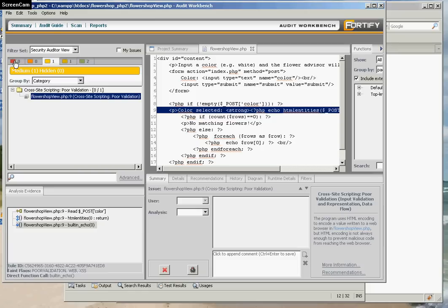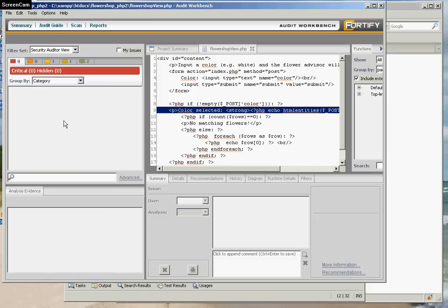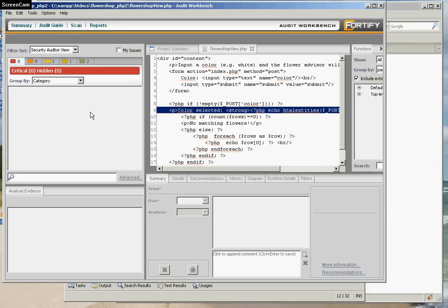Okay, now if I look on the left for critical errors, there are no more critical errors. So I've removed the cross-site scripting errors and the SQL injections by wrapping my user input in HTML entities before echoing it back to the browser and by using SQL prepared statements to avoid SQL injection attacks.